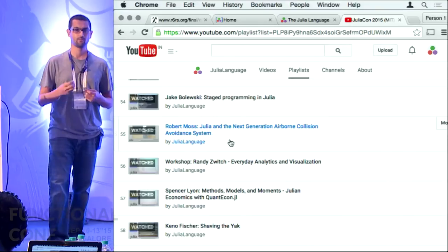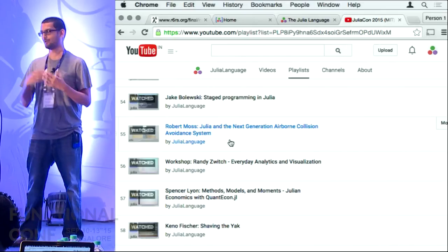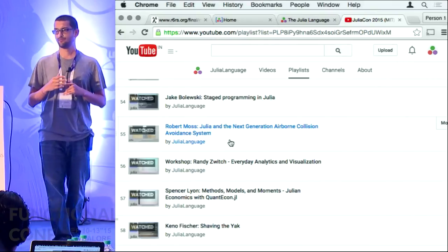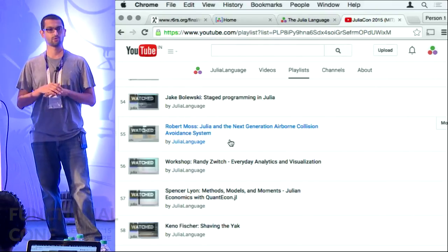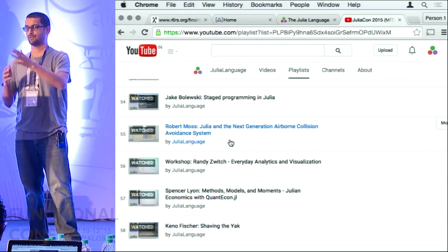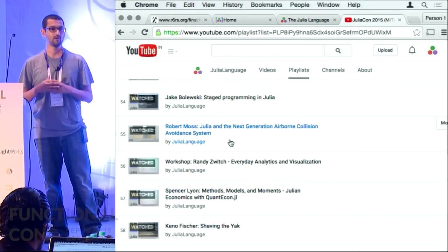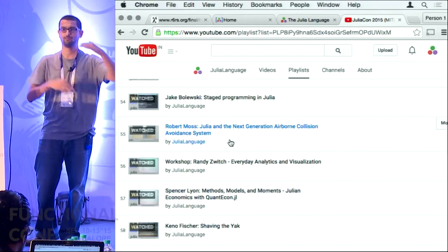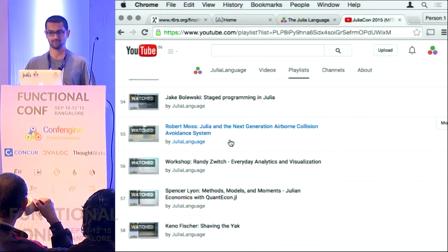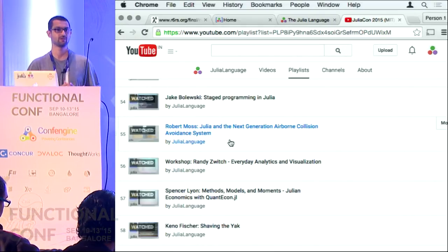Three years from now Boeing should get an executable spec written in Julia which is completely souped up with metaprogramming. The spec generates the flowcharts, the code, the documentation, the test cases — all comes from the same code base and it is also executable. Robert Moss, who gave this talk, believes that Julia can actually become a standard for specification in avionics.